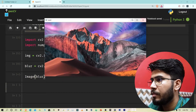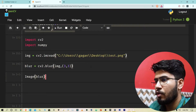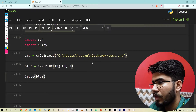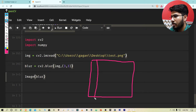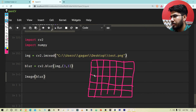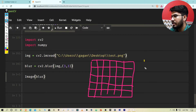Now let me tell you how blurring and kernels work in general. Suppose this is an image where every cell is a pixel — a 6x5 pixel resolution image. Now let's say we are taking a kernel of 2x2.